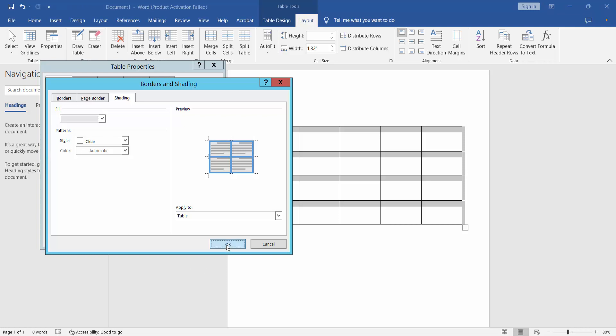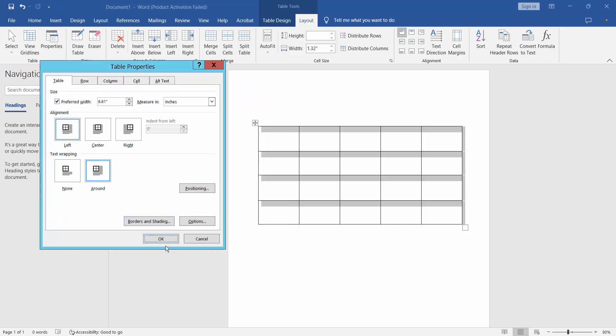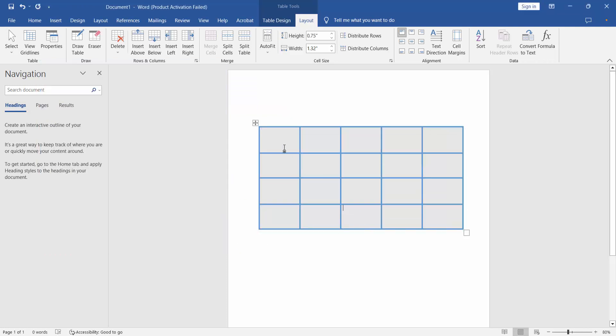Now select OK. The table fill color and border color are now set.